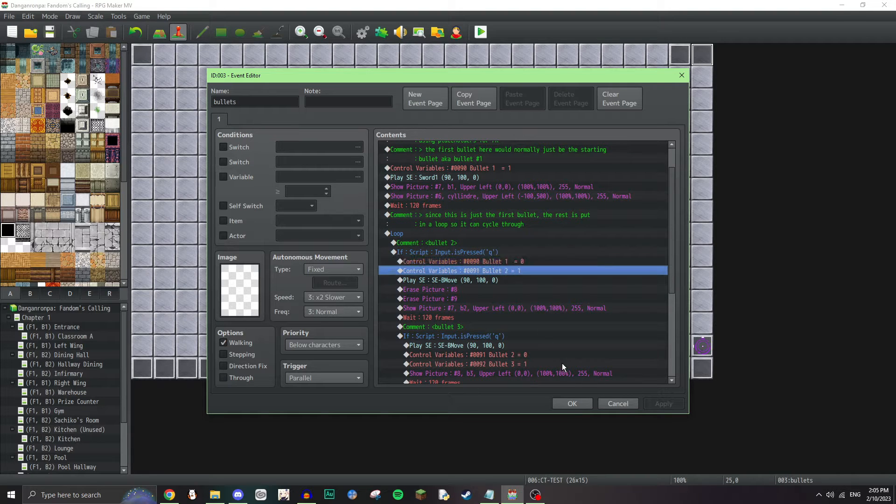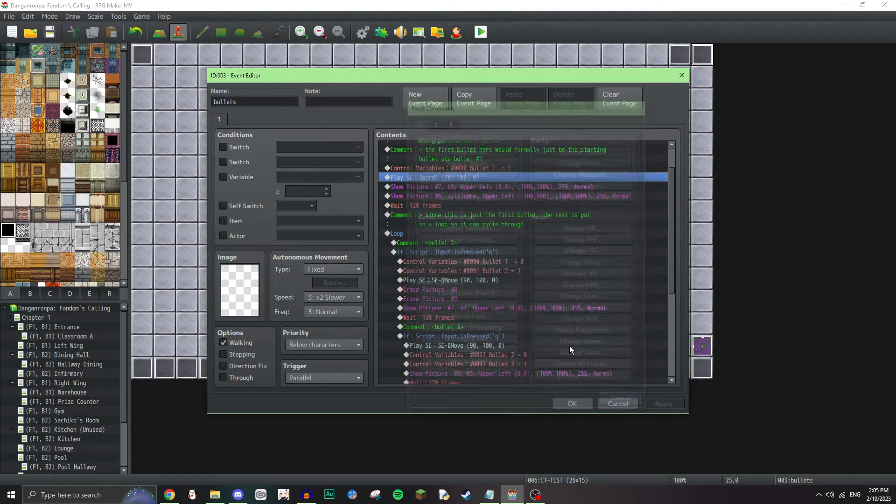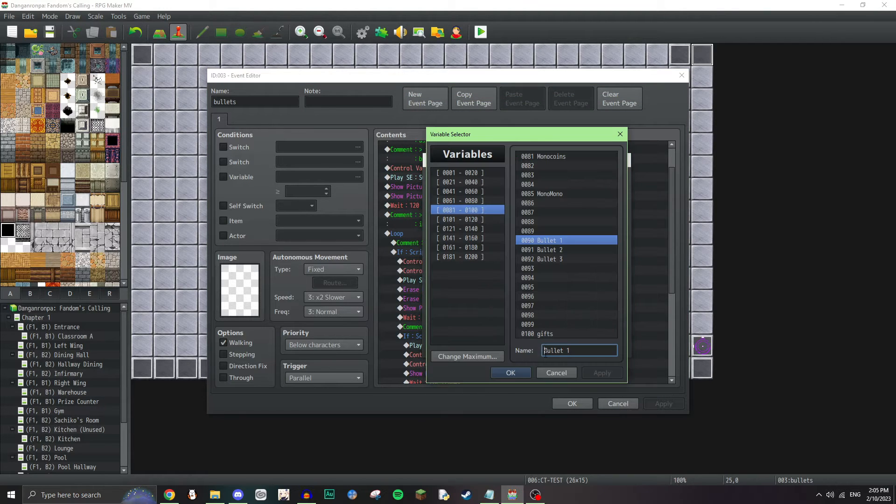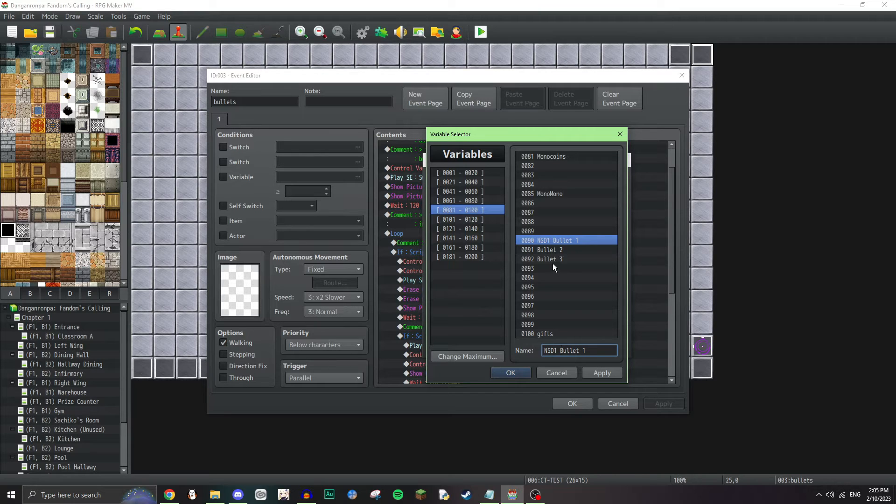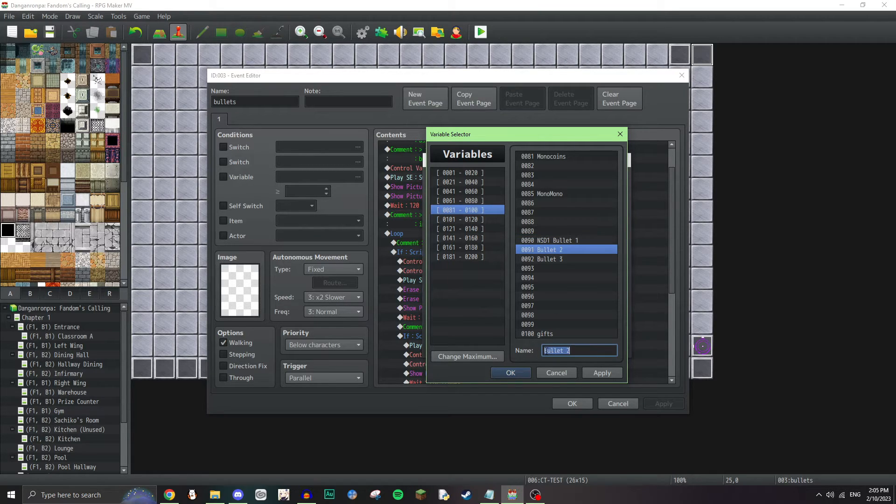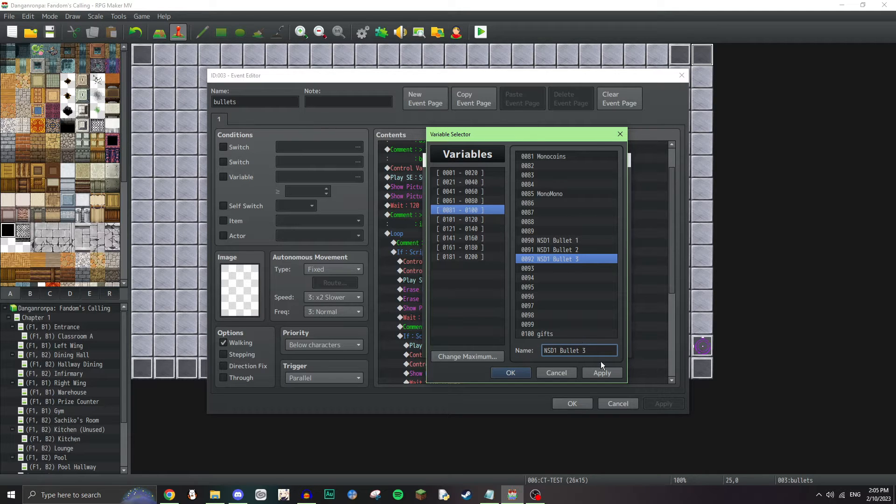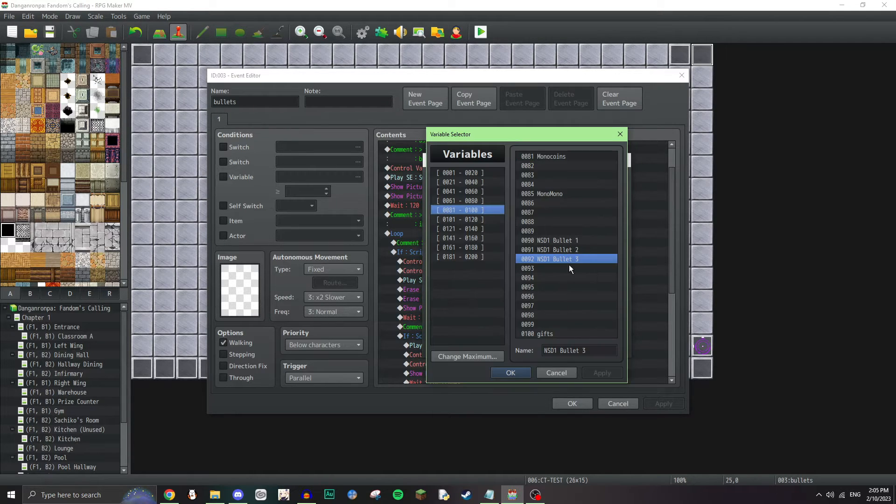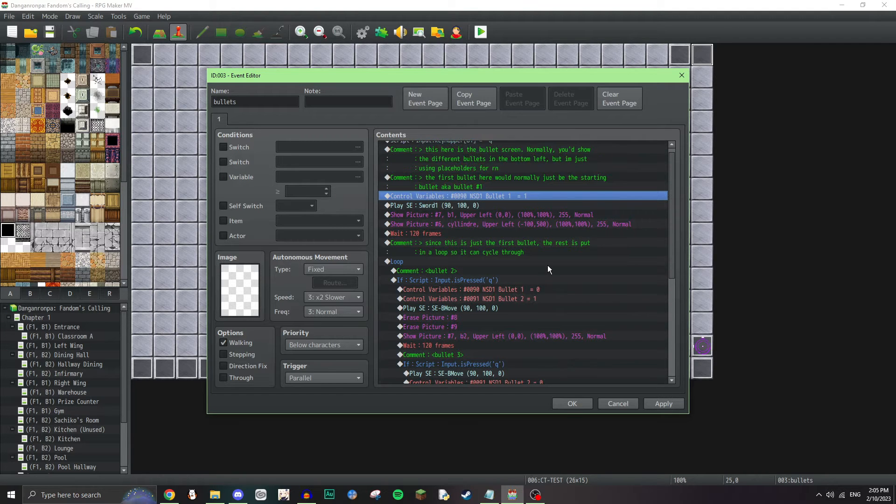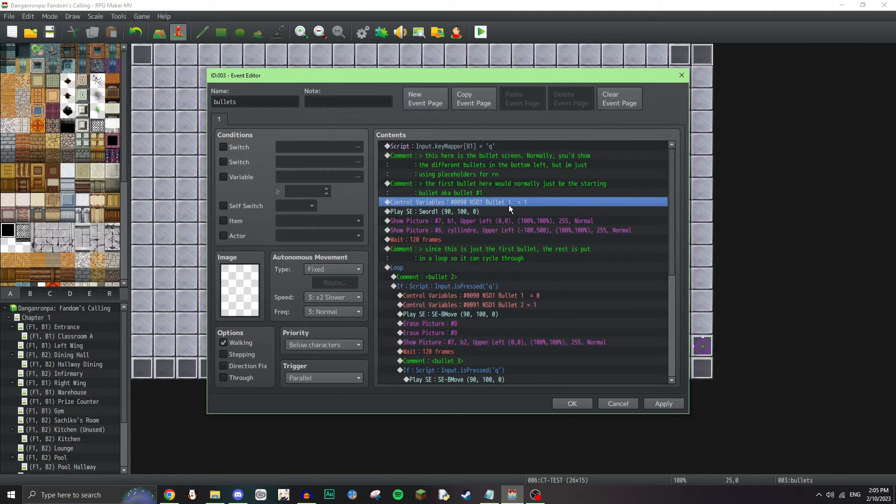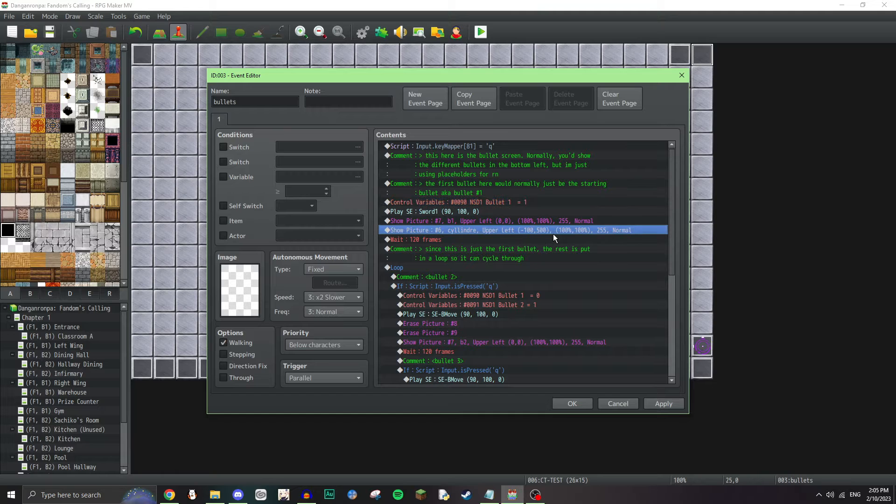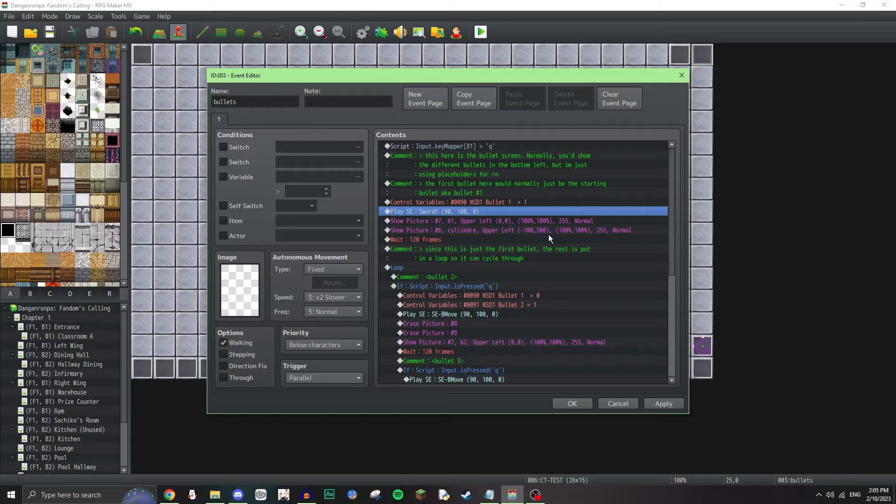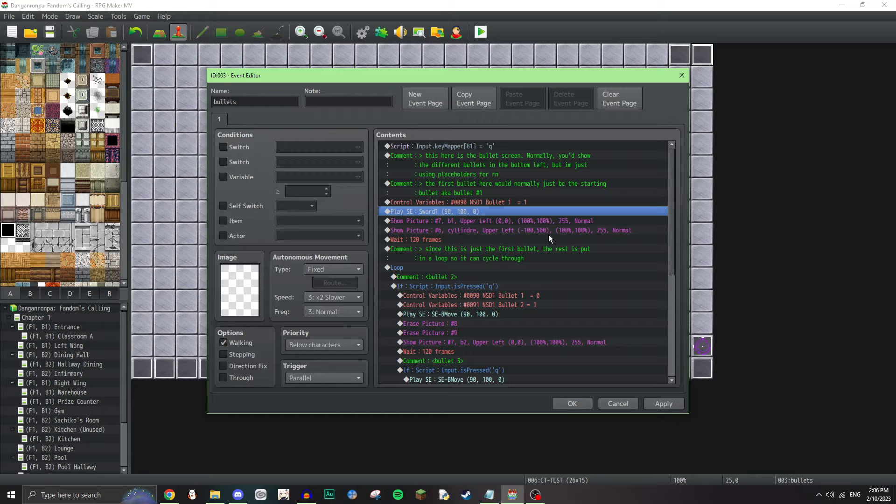That is basically saying that when you press Q on your keyboard, you select the next bullet, or you circle through the next bullet. So, it says this here is the bullet screen. Normally, you'd show the different bullets in the bottom left, but I'm just using placeholders right now. The first bullet here would normally be the starting bullet, aka bullet one, and then I have a variable for each bullet. So, bullet one, bullet two, and if you were to do this for an actual class trial, I suggest doing like non-stop debate one, and then doing that from there because there's going to be multiple non-stop debates, and you don't want to get it confused with the other bullets that are going to be used in the other debates. This is also a parallel process, guys.